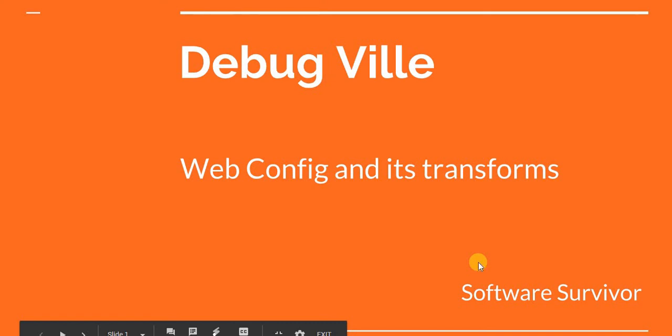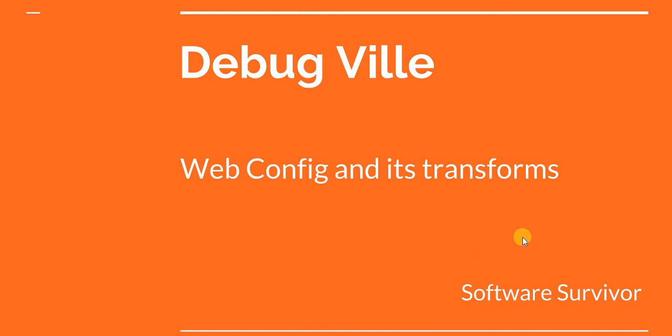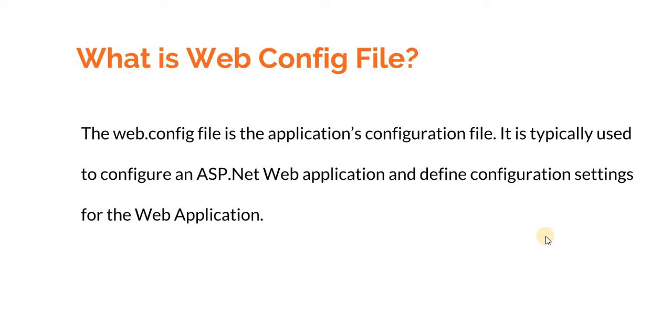Hello friends, welcome to my channel Debug Ville. In this video tutorial we will learn what web configs and its transforms are. The web.config file is the application's configuration file. It is typically used to configure an ASP.NET web application and define configuration settings for web application.